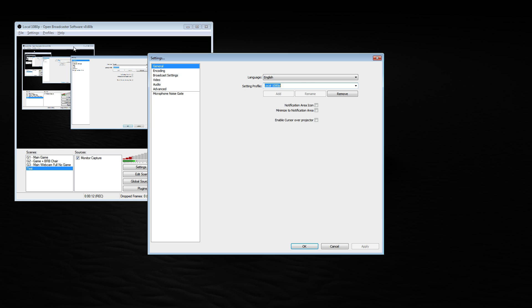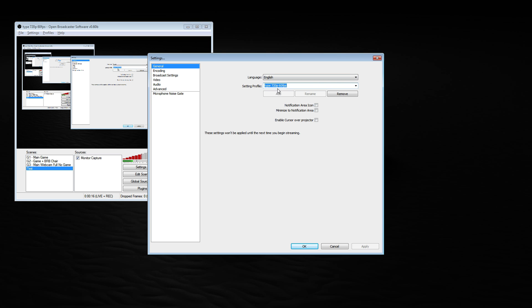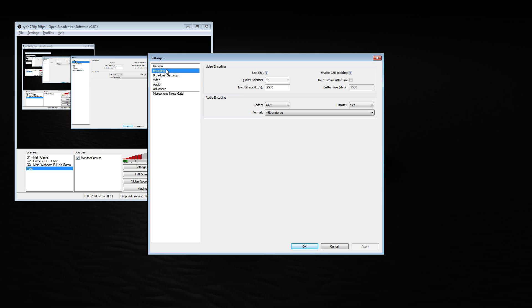So if I go down to settings and I change to my streaming profile, which is my 720p by 60 fps, if we go into encoding I have used CBR checked as well as enabled CBR padding. My max bitrate is 2500 and I do not use a custom bitrate. My codec is AAC for audio encoding. I have 192 bits and 48kHz stereo.